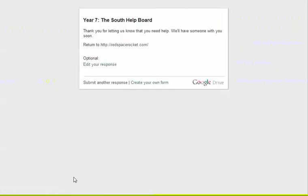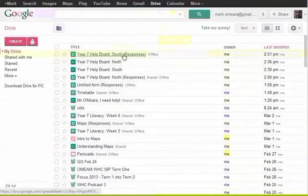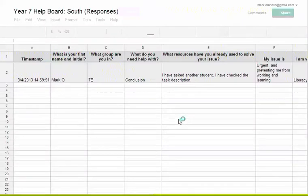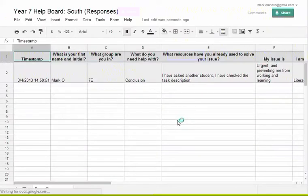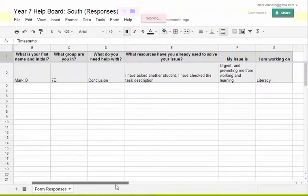Now we go across to the bit that we teachers see, which is over here. I should have already had that open. This is the South responses. So as you can see, there is that response in the queue. So we as a teacher can have that up in front of us. We can go and help that student.